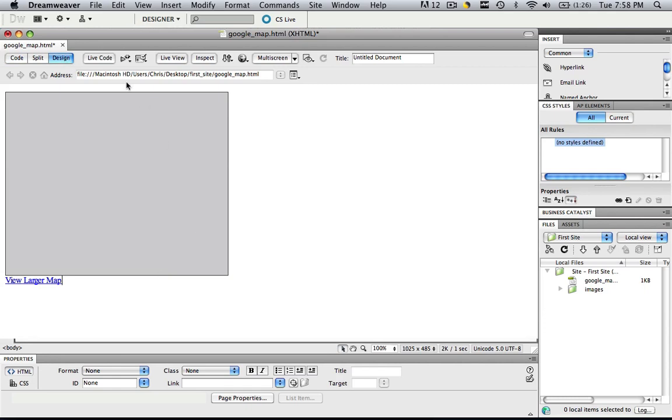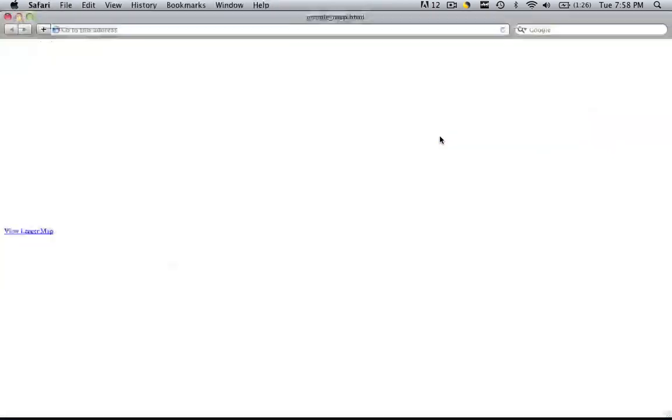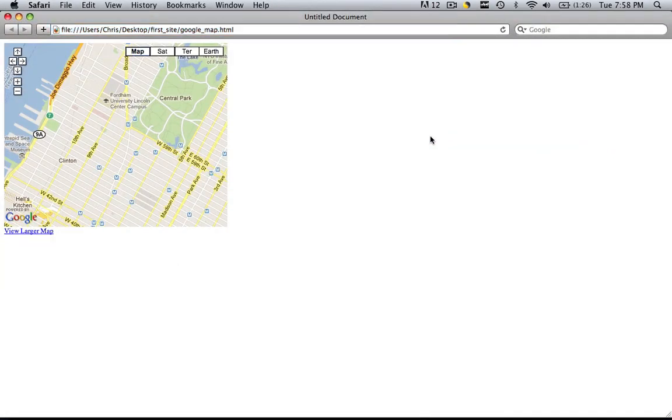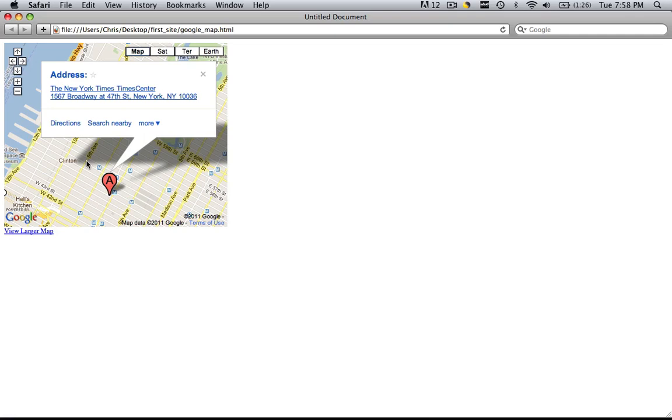Let's go back to design view and this is our google map. So if we preview this in a browser, save all your changes and you are going to see the fully interactive map that we made in google maps.